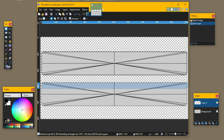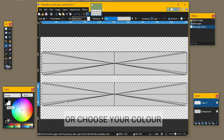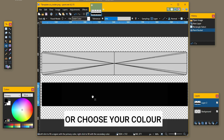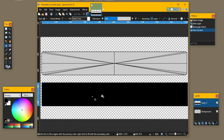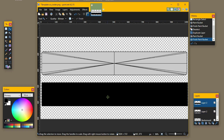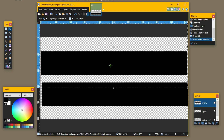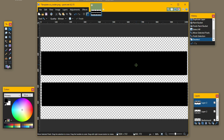Draw a rectangle over that, then move to the paint bucket tool with a primary color of black. Click inside to fill it black. Then deselect, duplicate that layer, and use the move selected pixels tool to drag it up and put it in place. Deselect that.